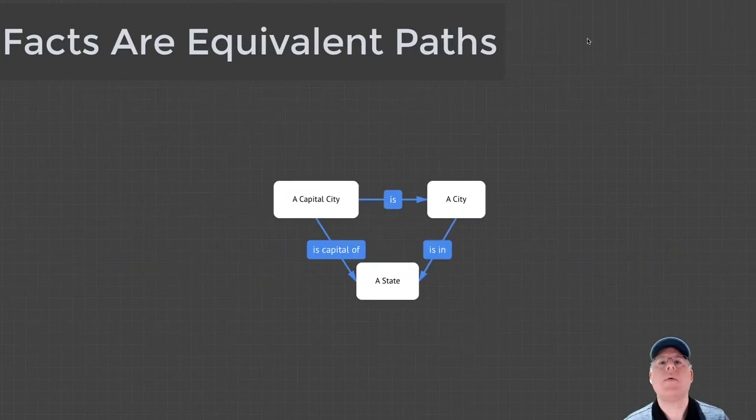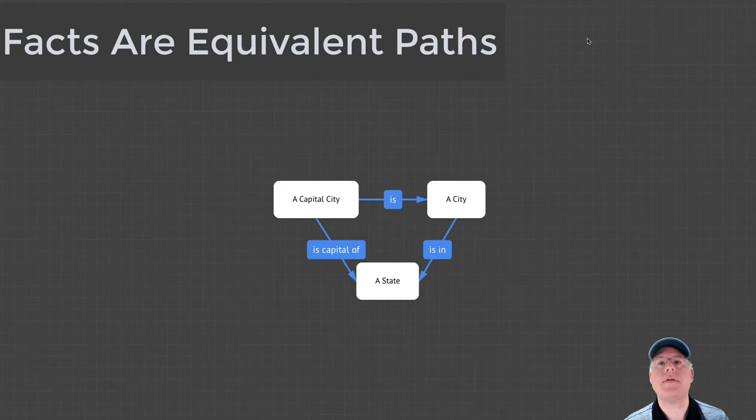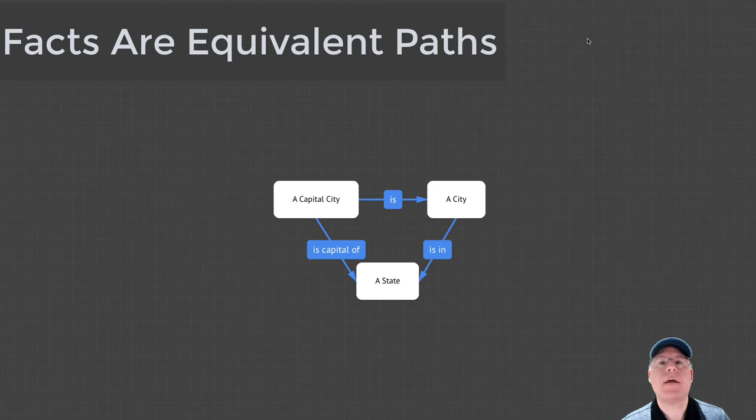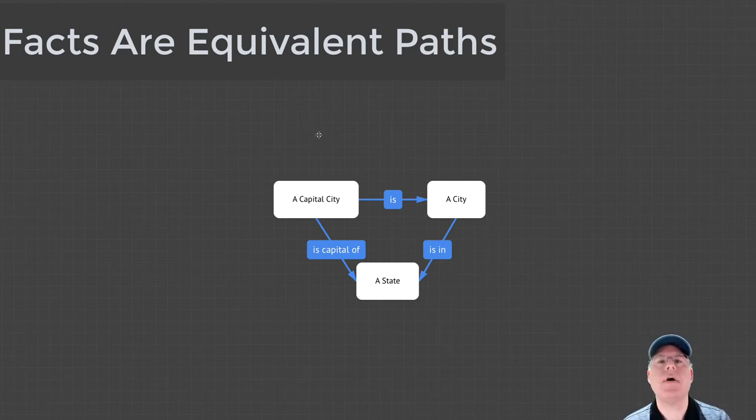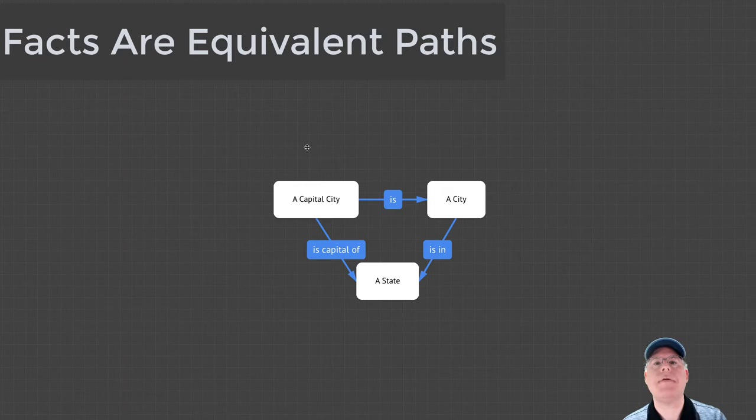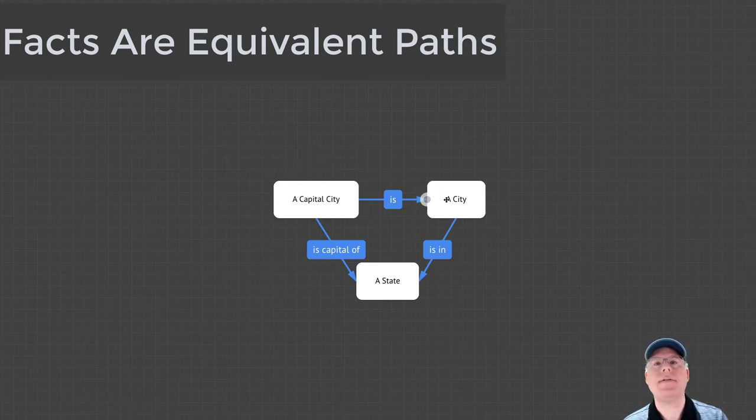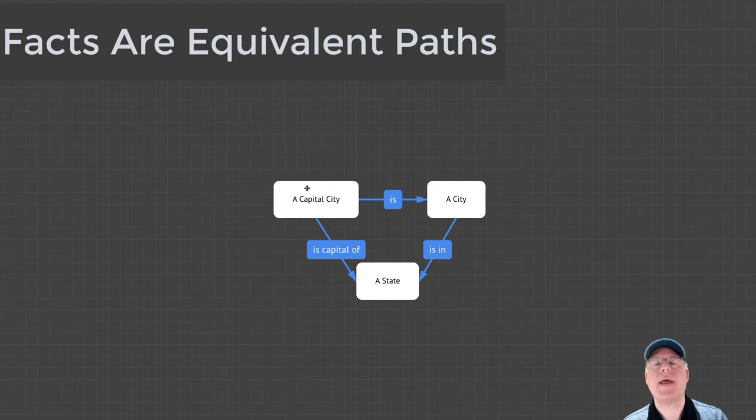One of the most expressive features of Ologs is their ability to capture the author's belief that two paths are equal. Spivak calls these equivalences facts. For example, in this Olog, the author expresses their belief that every capital city is a city, every city is in a state, and a capital city is also in a state.